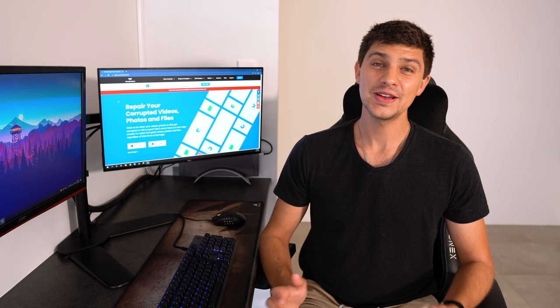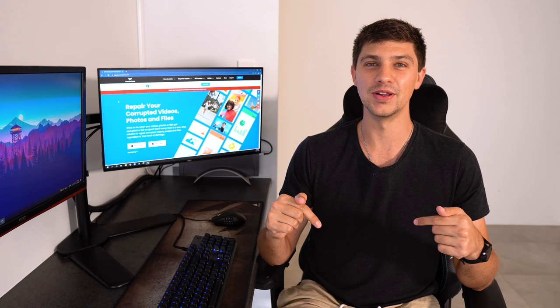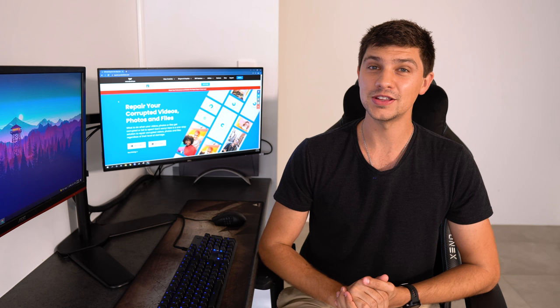And if you found this video helpful please give it a like and subscribe to the Wondershare RepairIt YouTube channel for more videos just like this. I'm Dan and I'll see you next time.